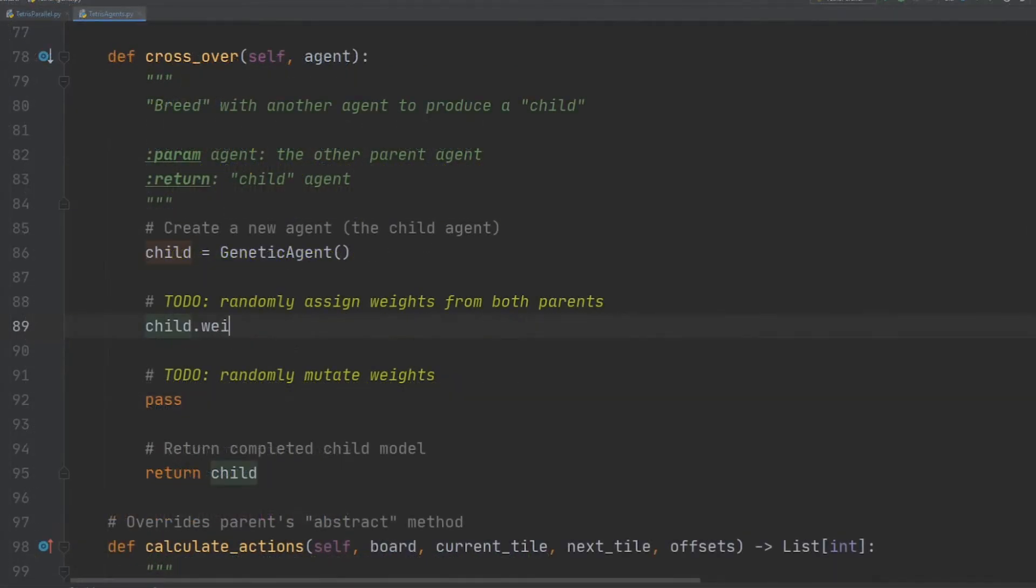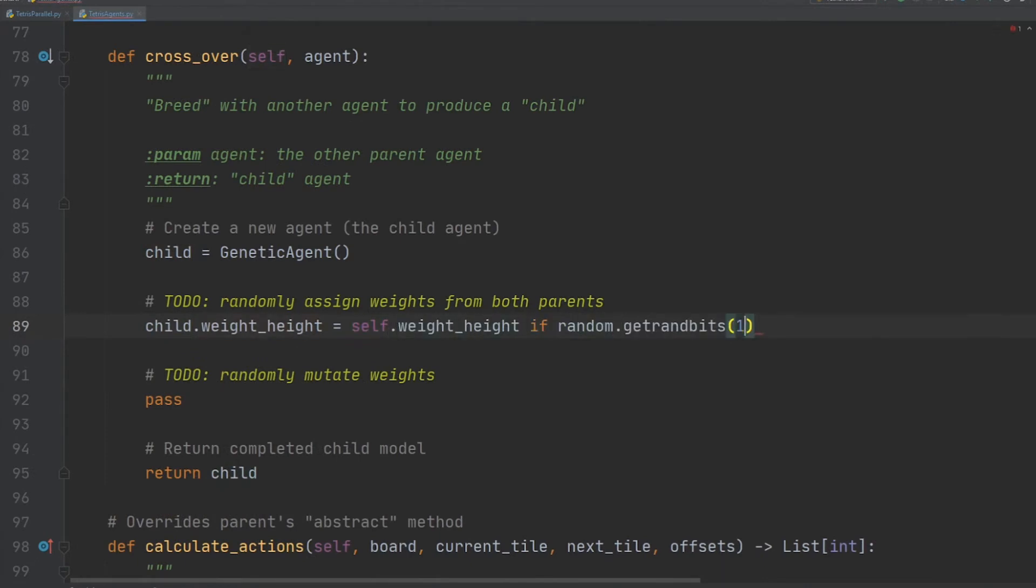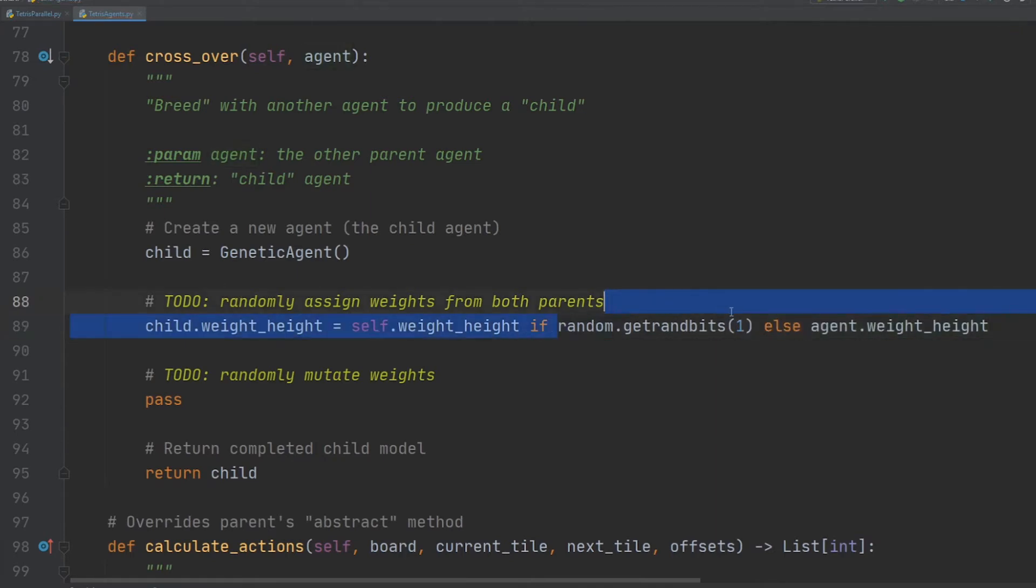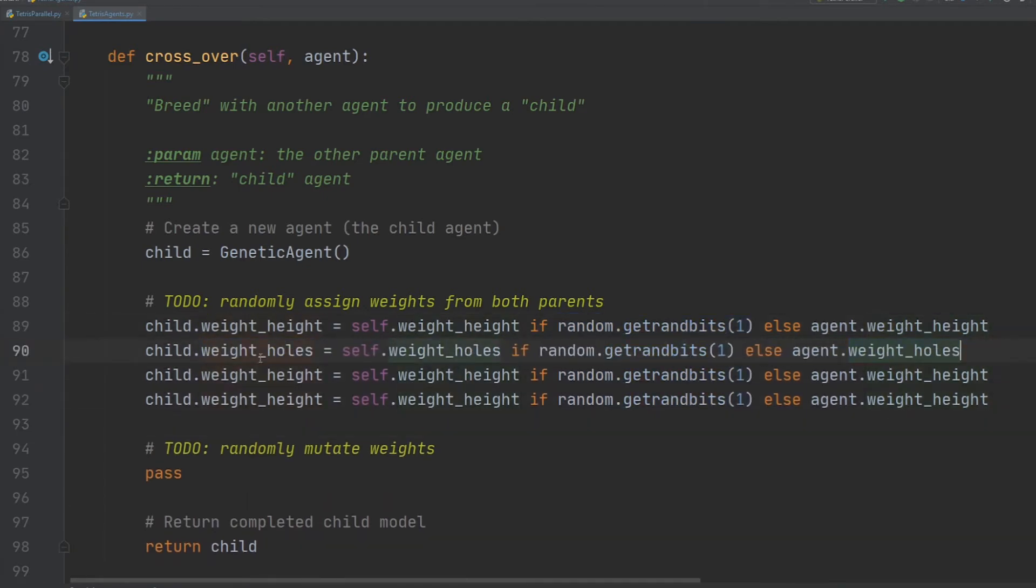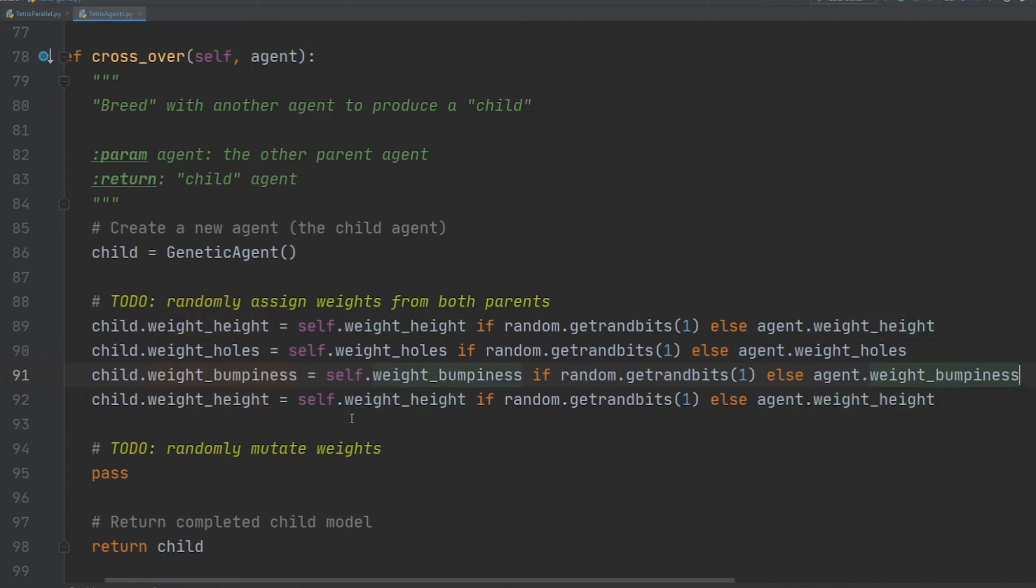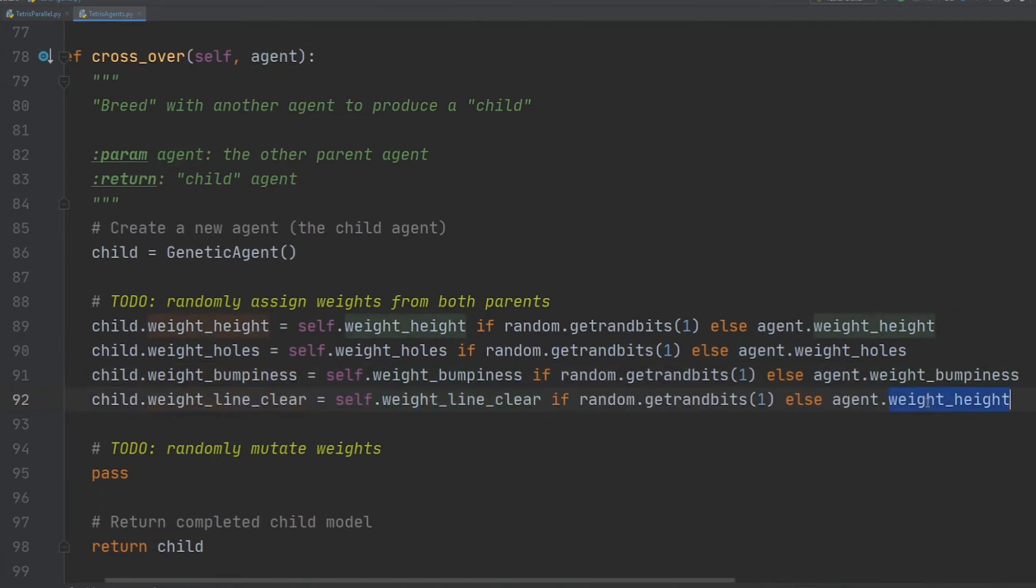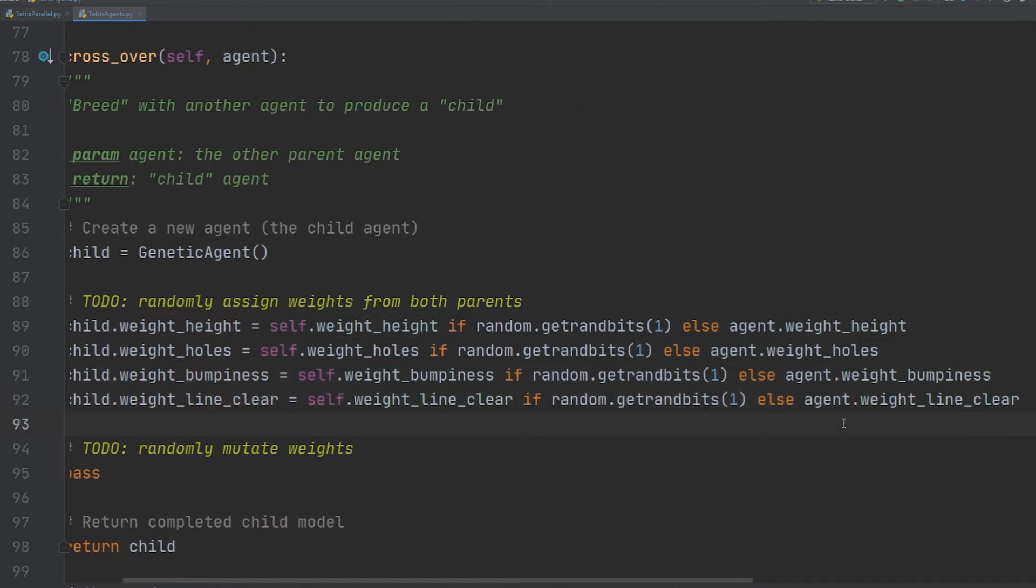Finally, we'll write the function that creates a new child agent from two parents. First, we'll randomly assign genes, or weights, from the parents. The getRanBits function is used to provide a random boolean value, and we'll inherit the gene from the first or second parent, depending on that value. We need to do that for all four genes, and if you're copying and pasting like I do, make sure to double check for mistypes afterwards.